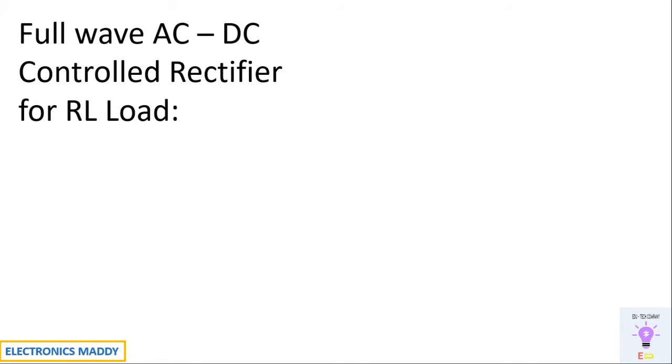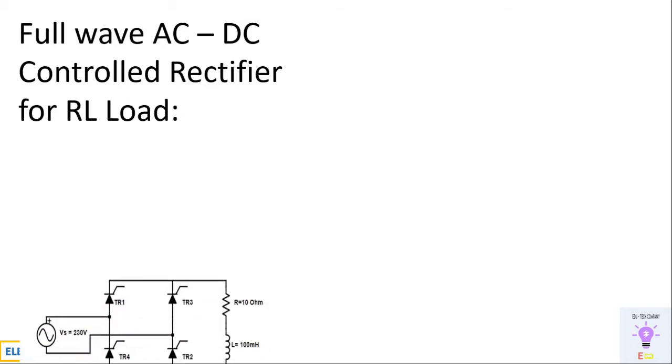Hello everyone. Welcome to our YouTube channel Electronics Maddy. Today we are going to talk about design and simulation of full wave control rectifier with RL load in MATLAB.